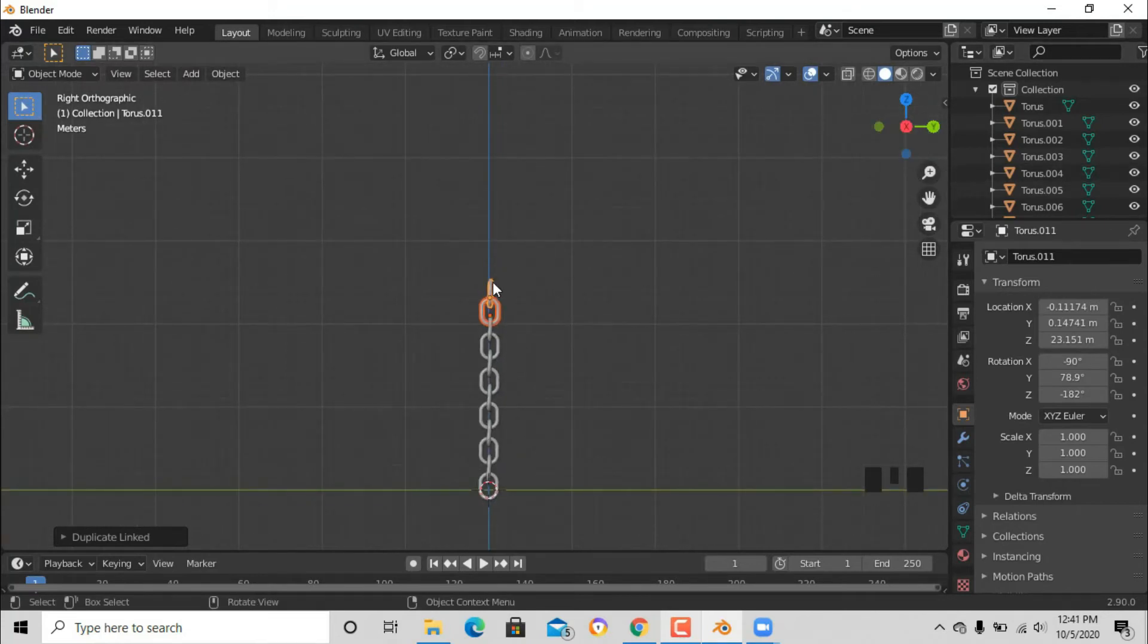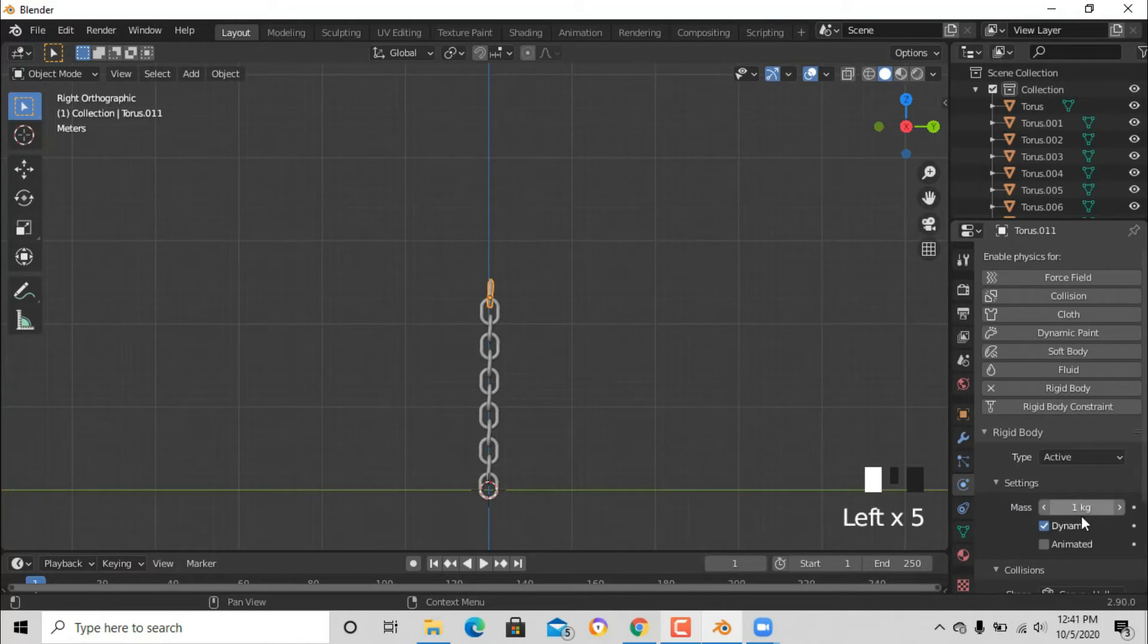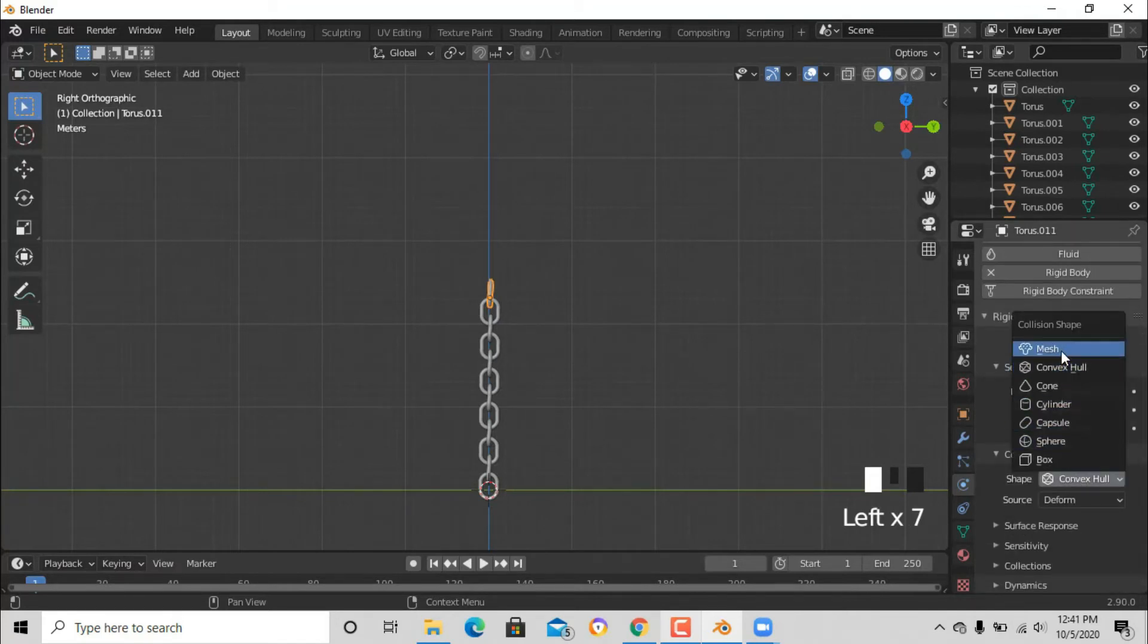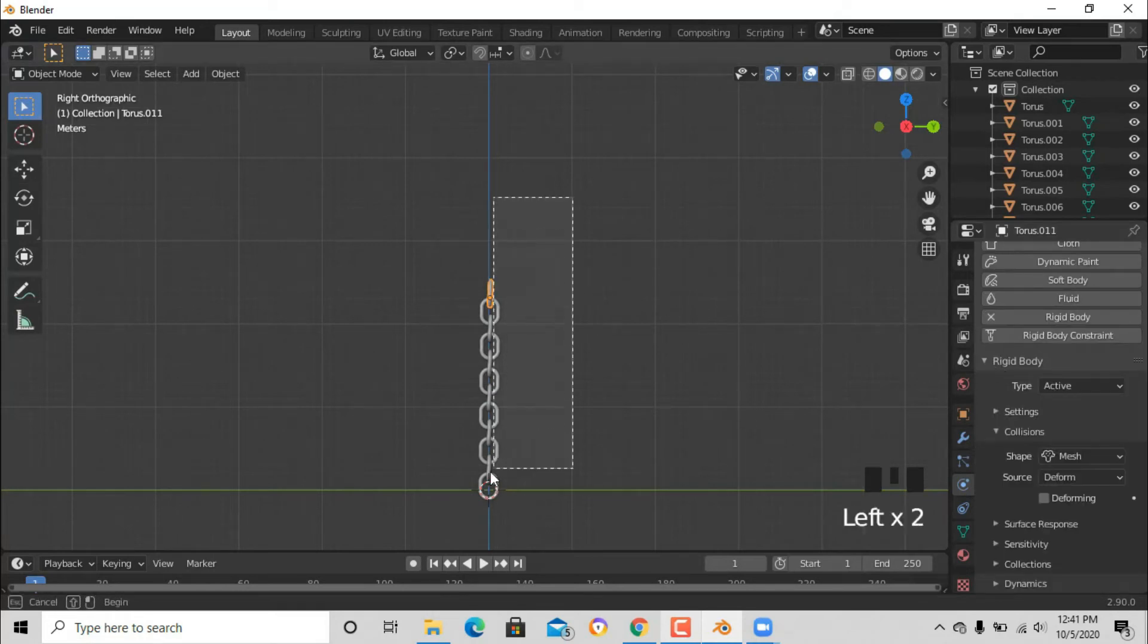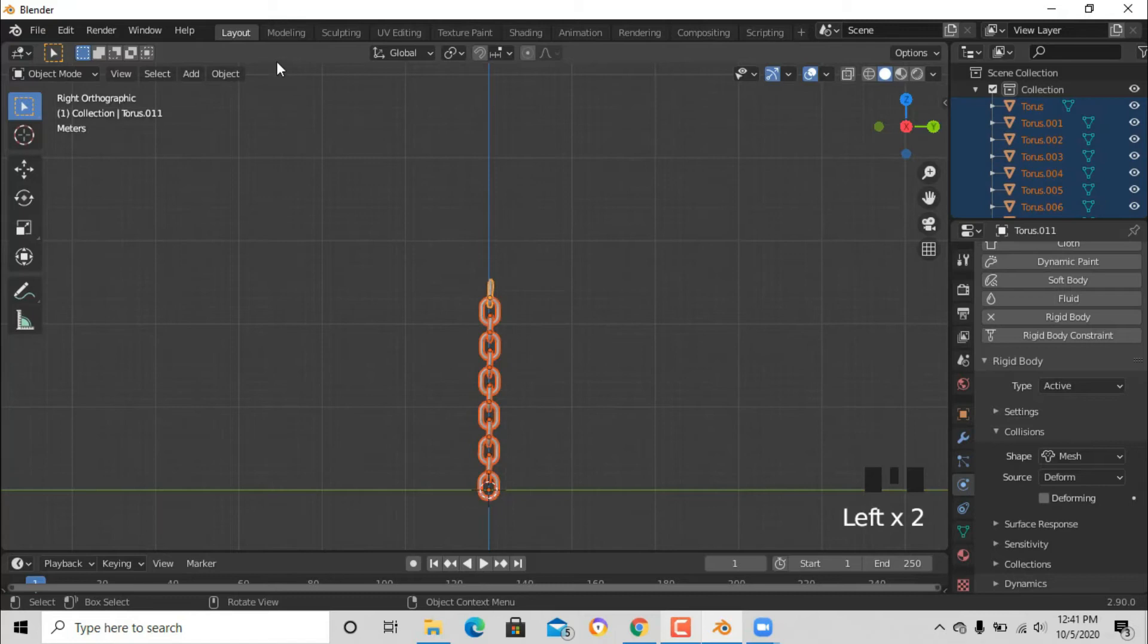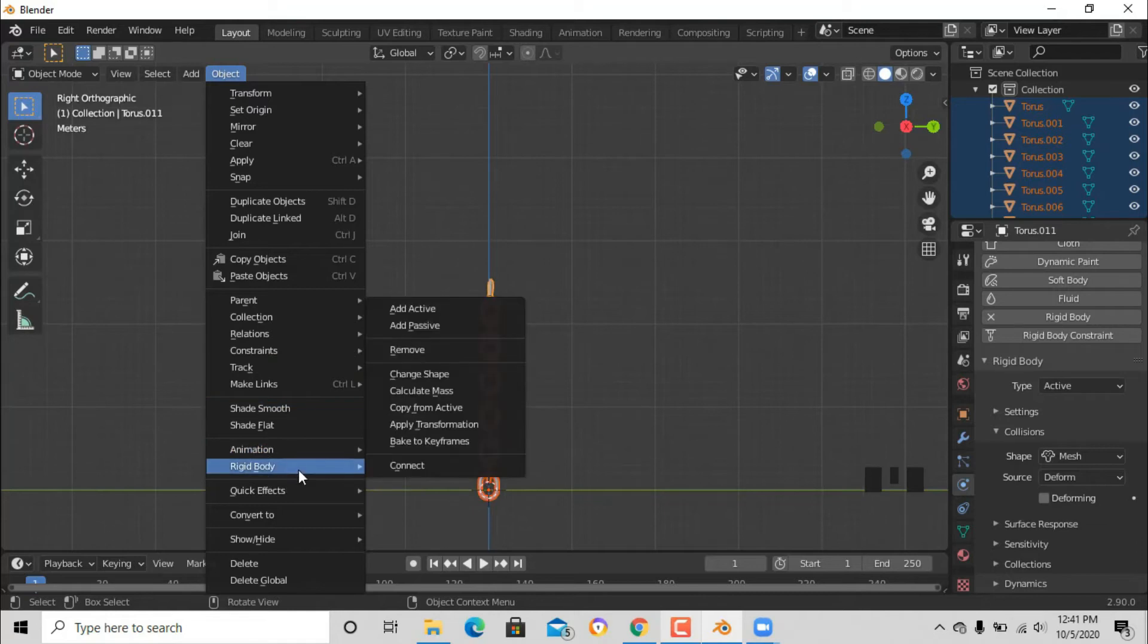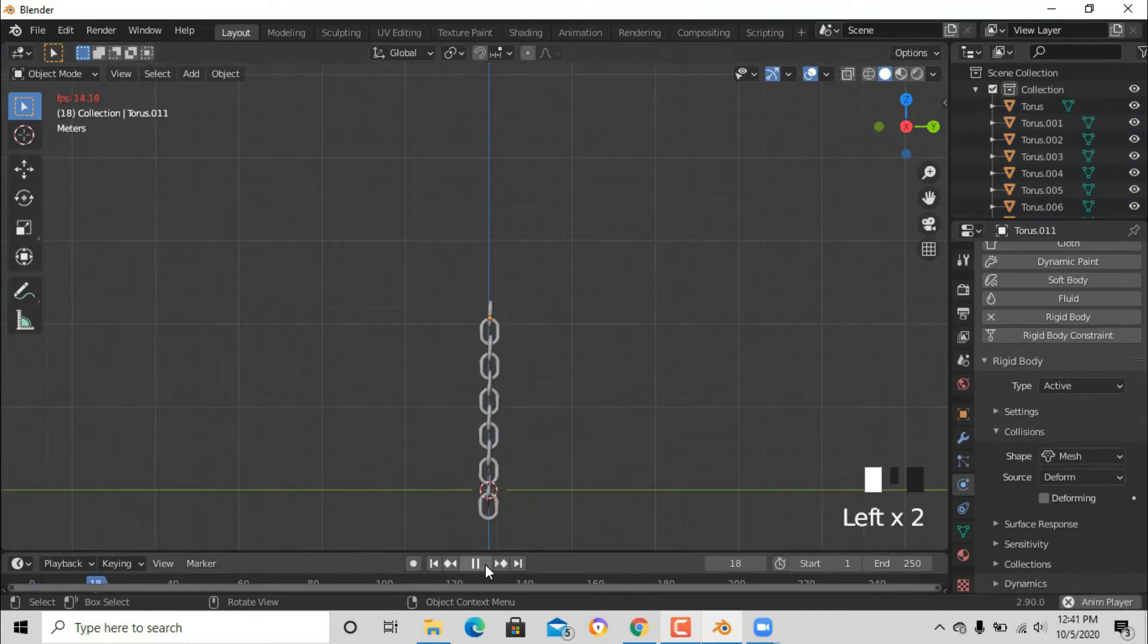Now select one of the toruses and go to physics and put rigid body. Of course you knew that we're gonna put rigid body. Now just go down and change that to mesh. Now select all the toruses and go to objects and go to rigid body there and put copy to active. Now if you play that we should have something like this. Oh, they're linked now.